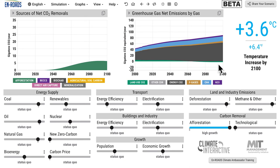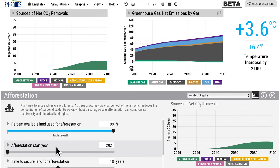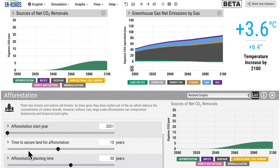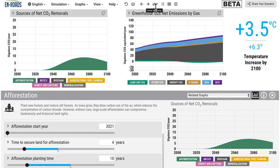Why is this? Primarily because it takes so long - partly to plant the trees and find the land, but mostly it takes a long time for trees to grow and for photosynthesis to pull carbon out of the atmosphere into trees and then into soils. Perhaps that time could be shorter. If we decrease the land-finding time from 30 years down to 10 years, it leads to slightly sooner removals from afforestation, but not enough to make a big difference on temperature. It's just way too delayed.